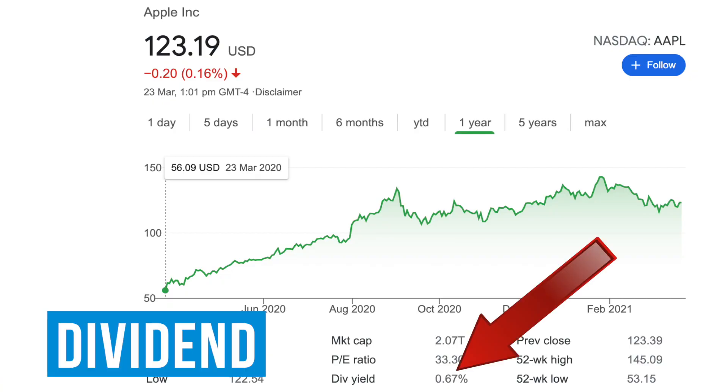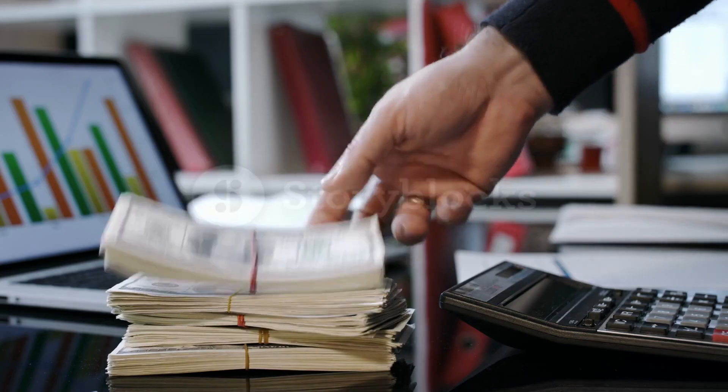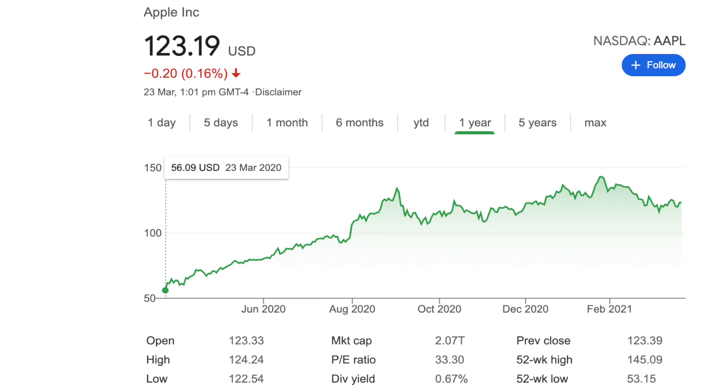Then you have the dividend — a sum of money paid regularly to a company's shareholders out of the business's profits.